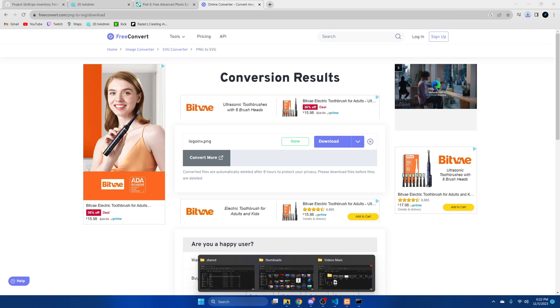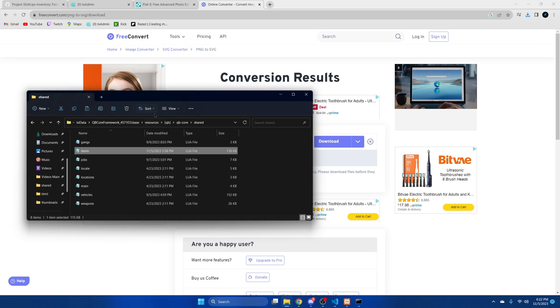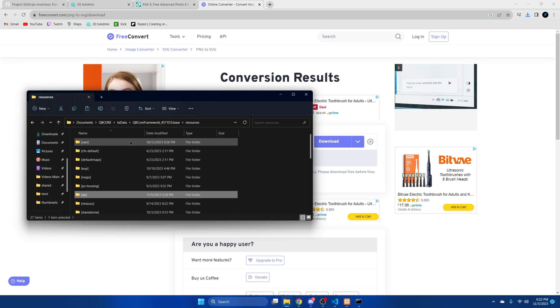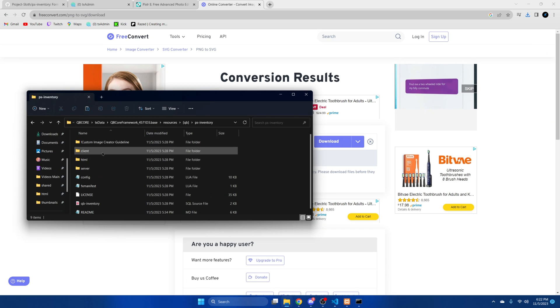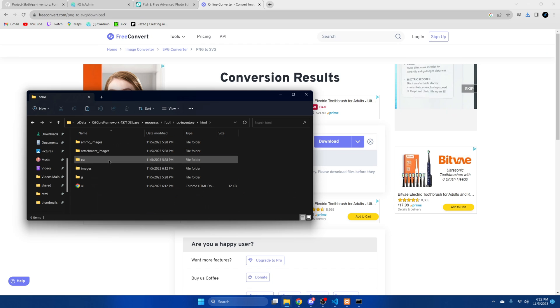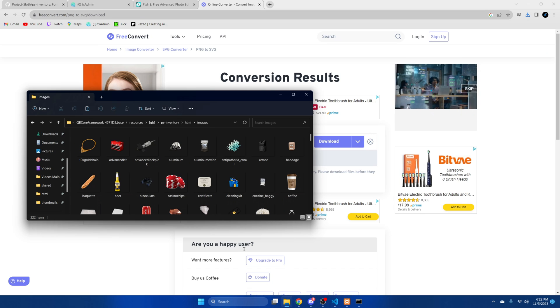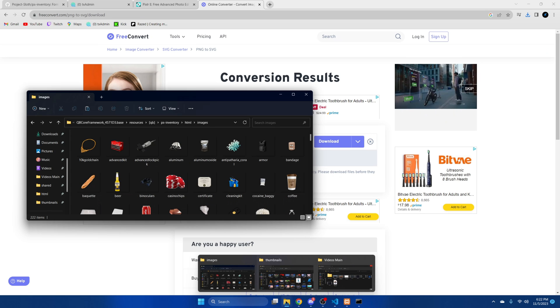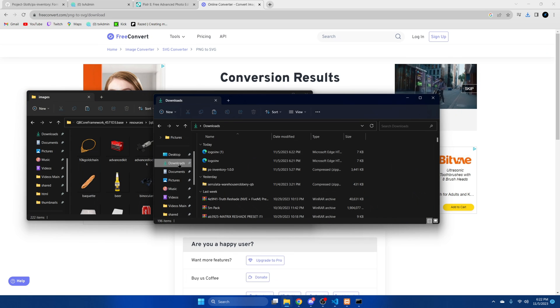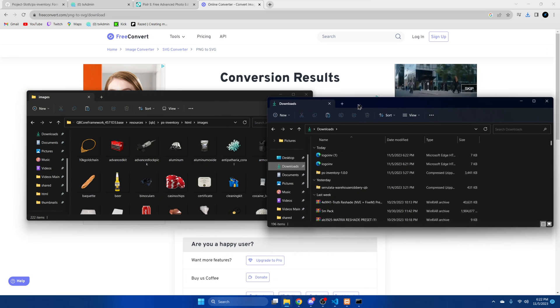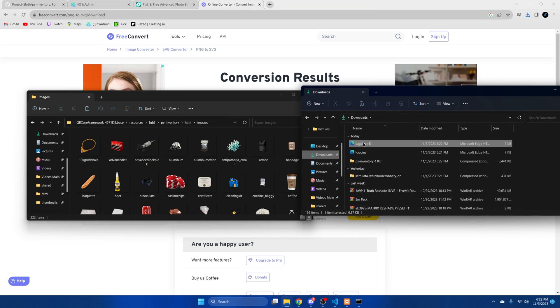And we're going to go back to the resource. Into HTML and into images. And then we'll take what we just downloaded and drag it in.